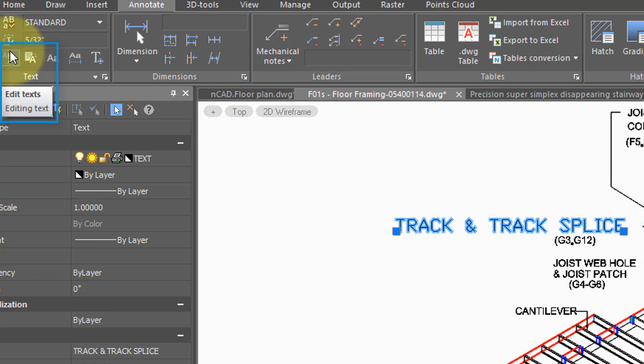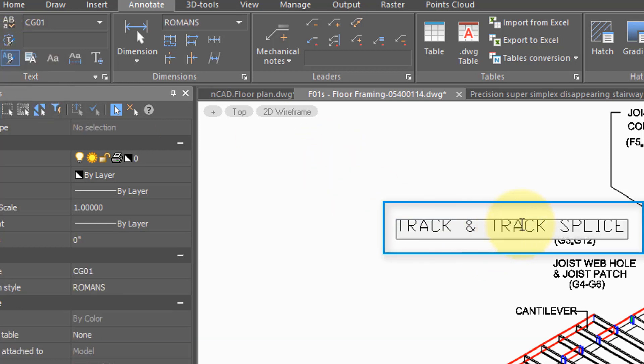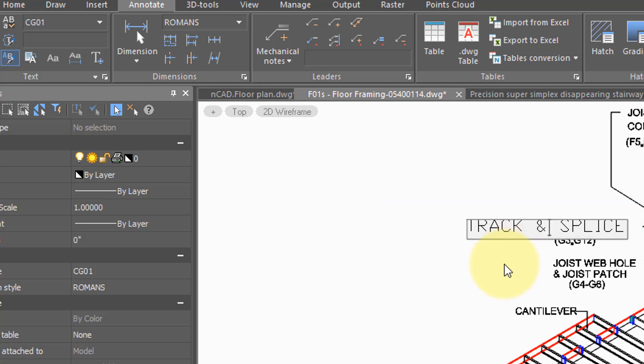If you want to edit the wording of the text, click on the Edit Text button, and you can now go in and change the wording or remove words.